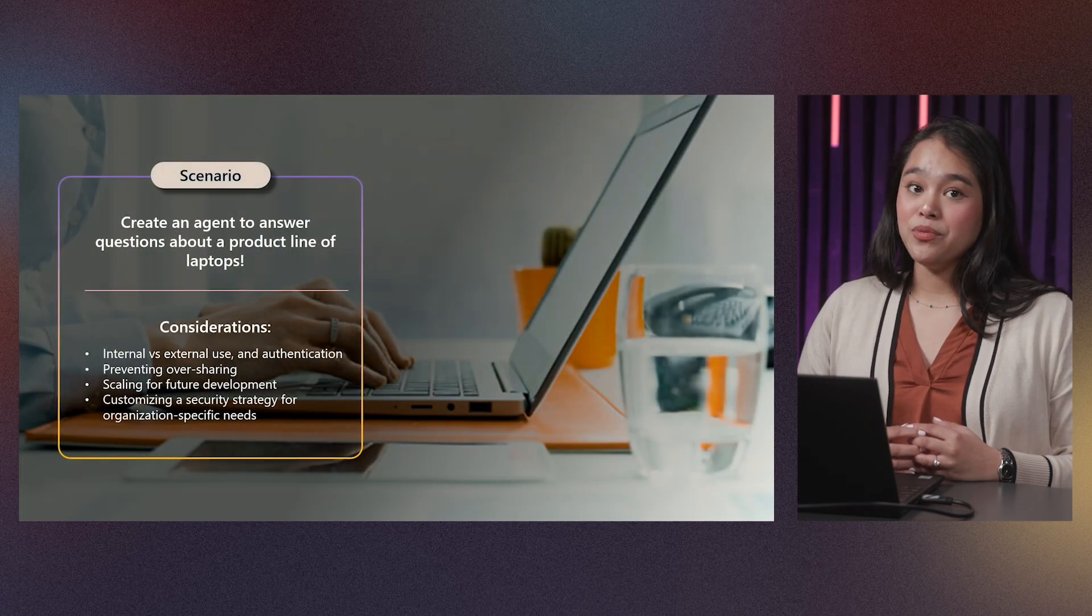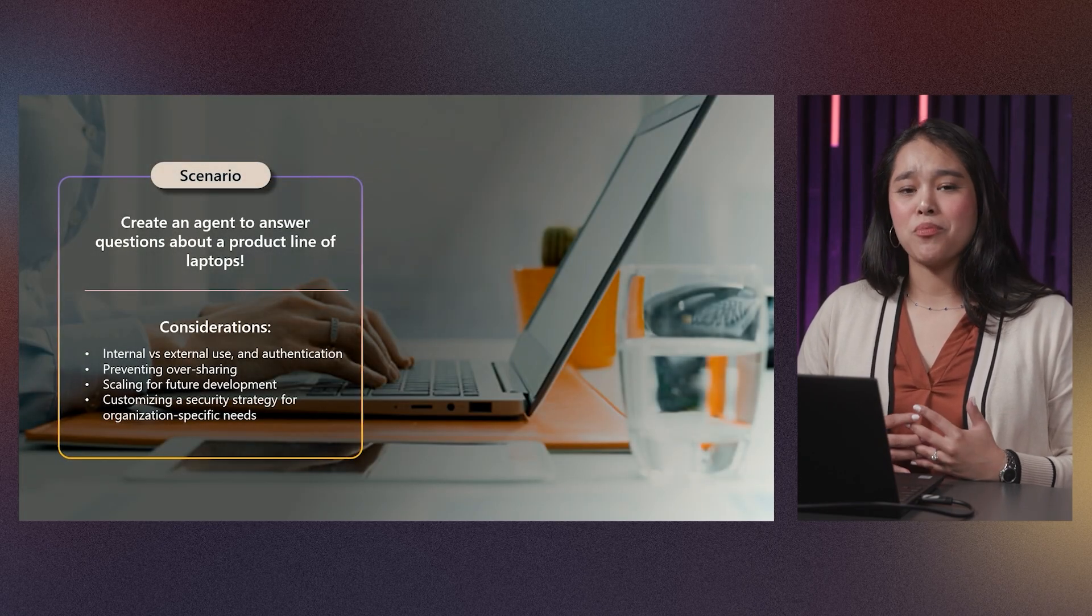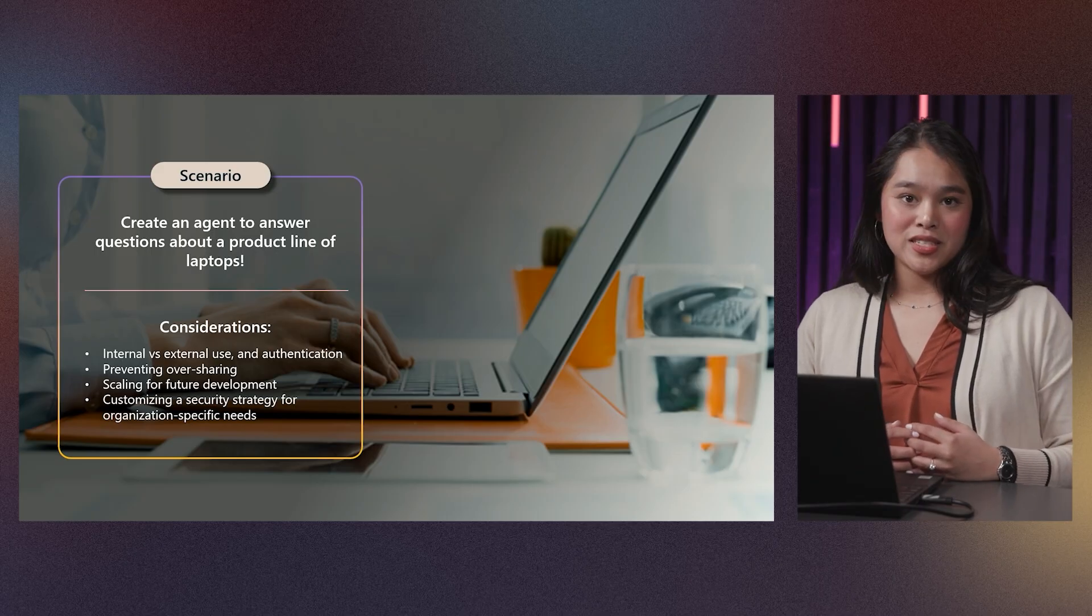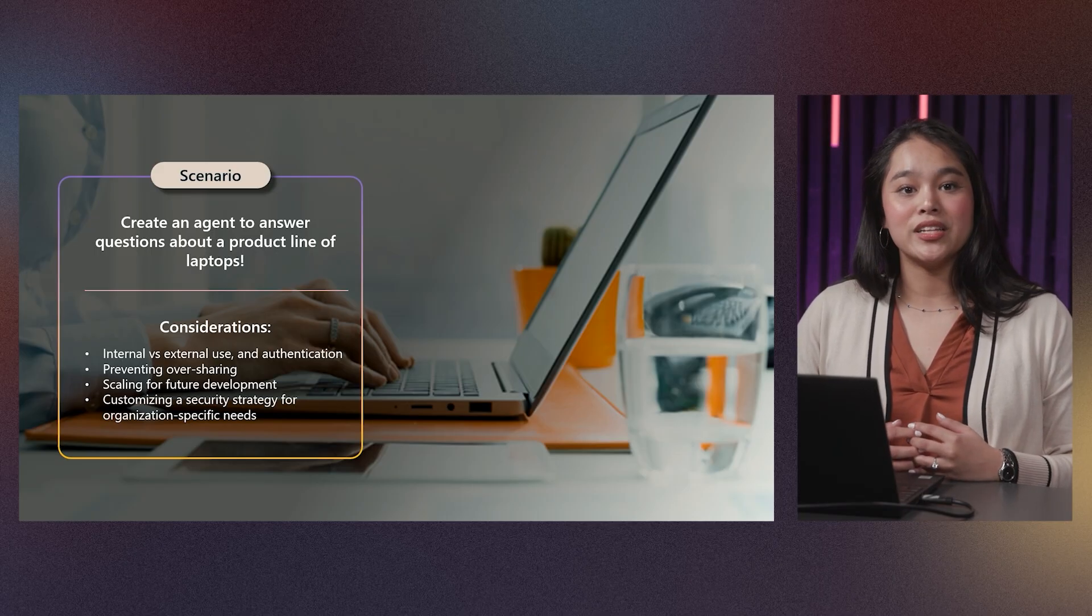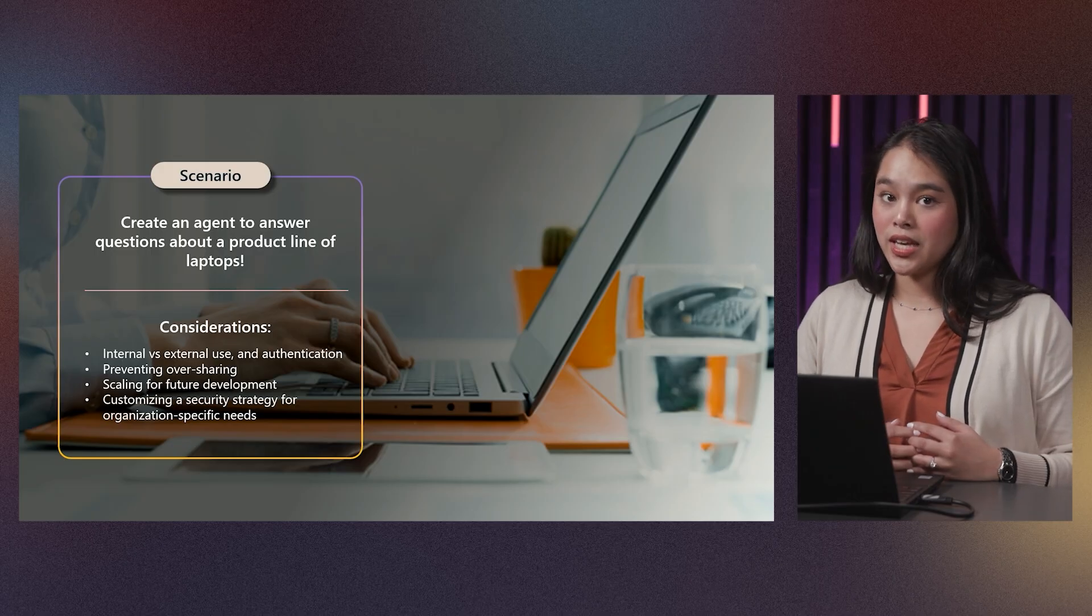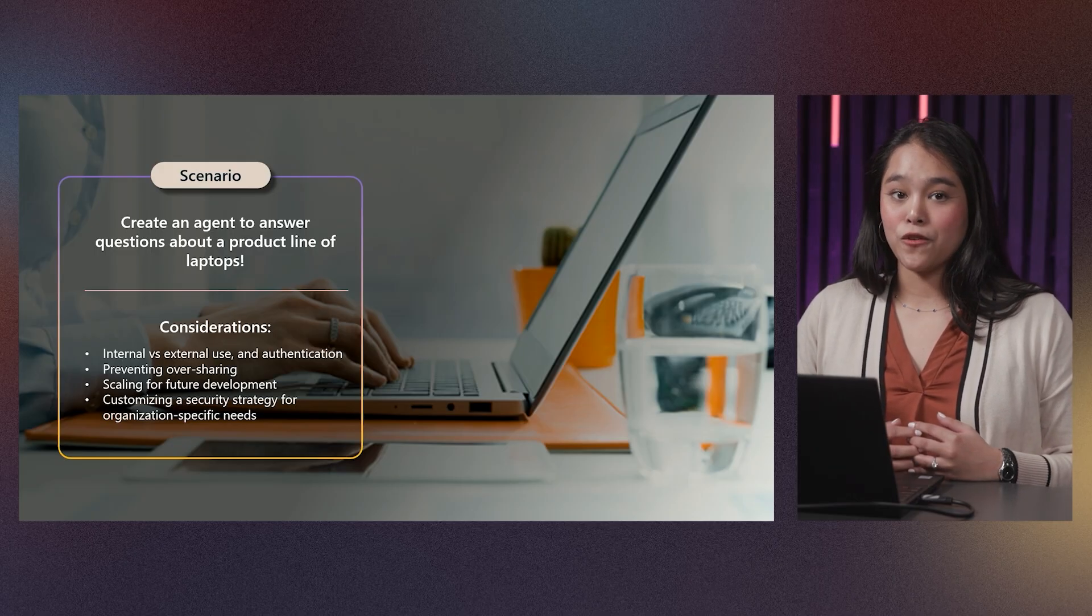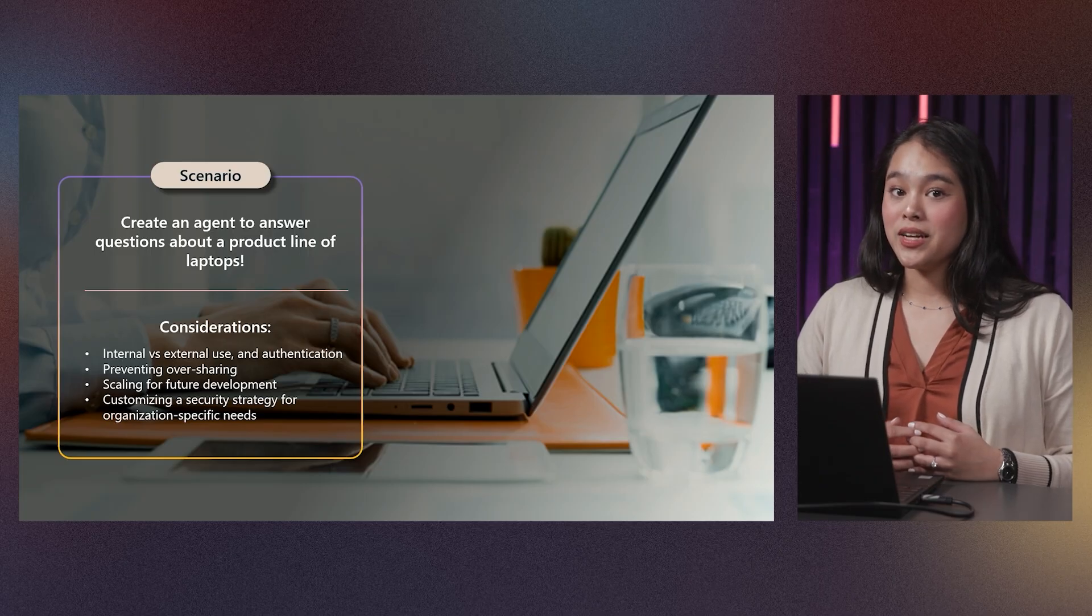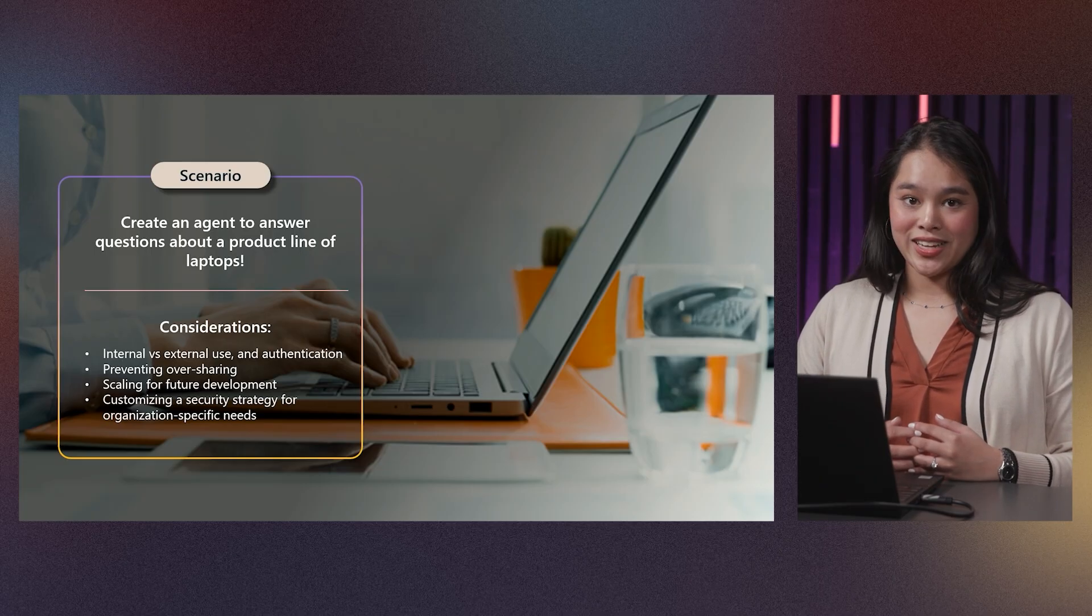In this demo, the goal will be to create an agent to answer questions about a product line of laptops. Things to be considered in order to ensure data security include internal versus external use and authentication, preventing oversharing and scaling for future development, and customizing a security strategy for organization-specific needs.